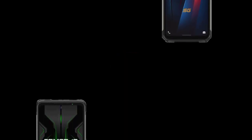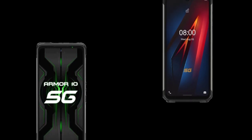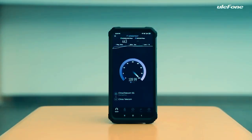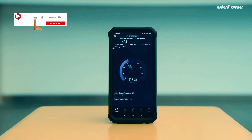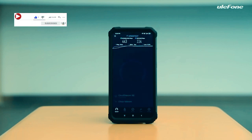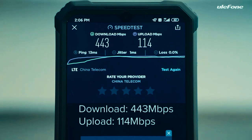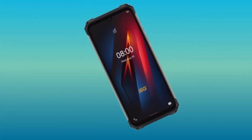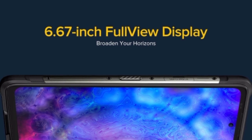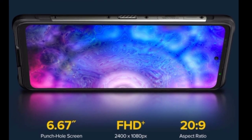Hey guys, Ultra here. In this video I'll be comparing the specs of the AMO 8 5G versus the AMO 10 5G. I did not make this video to tell you guys that one device is better than the other — I actually made this video so you guys could get a better understanding of the differences and similarities between both smartphones side by side. Without wasting much time, let's head into it.